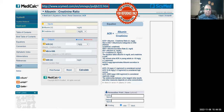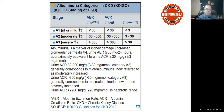This shows how to calculate albumin-creatinine ratio using available online calculators, and defines the A1, A2, and A3 albumin creatinine ratio categories based on albumin excretion rate. These are for reference only.